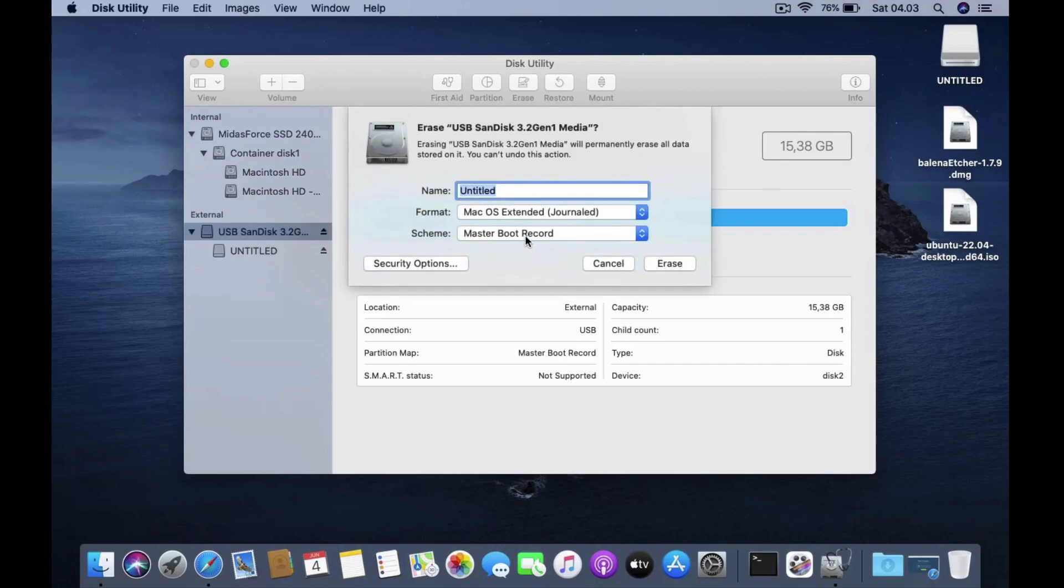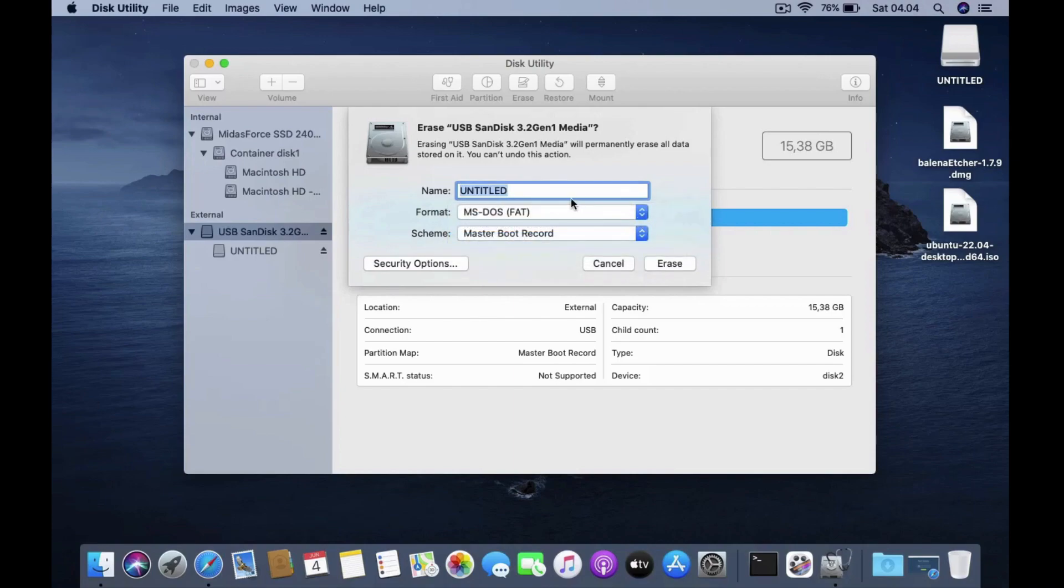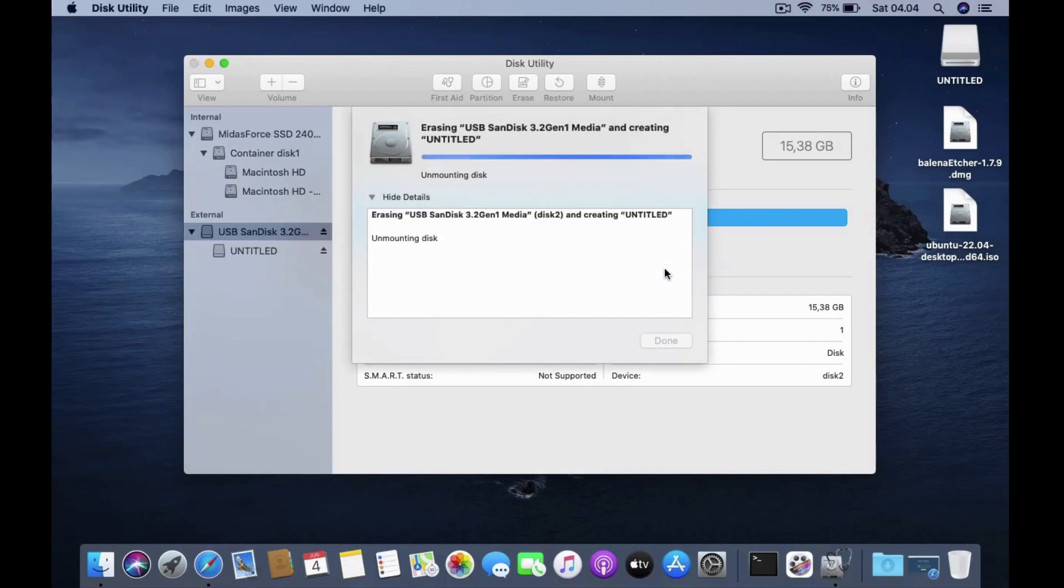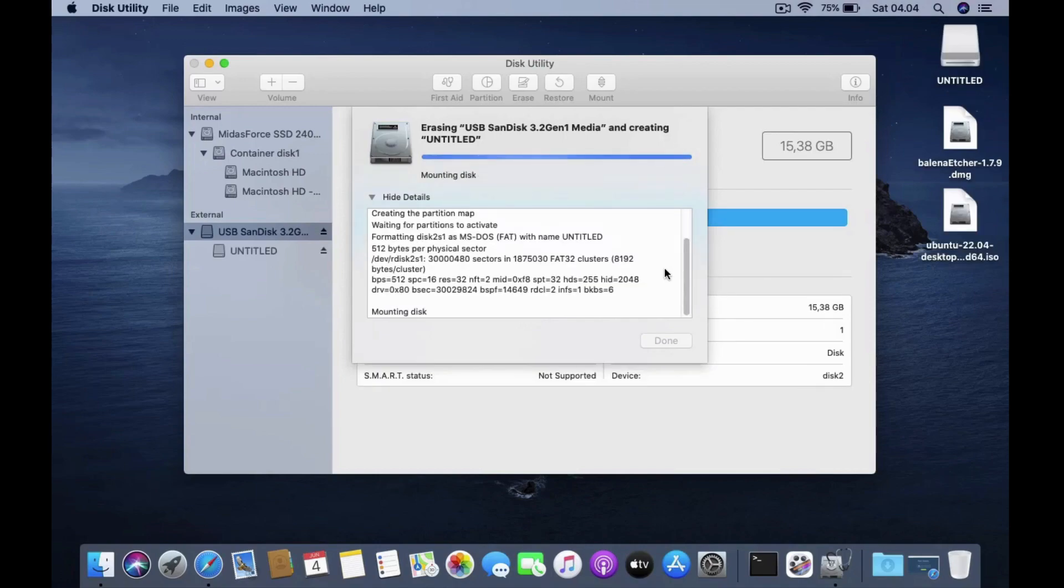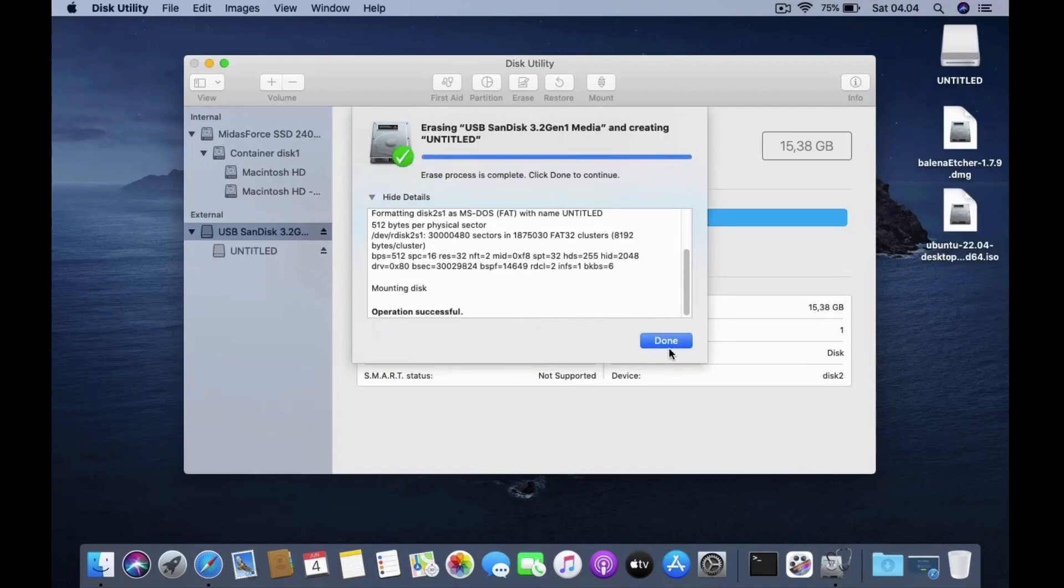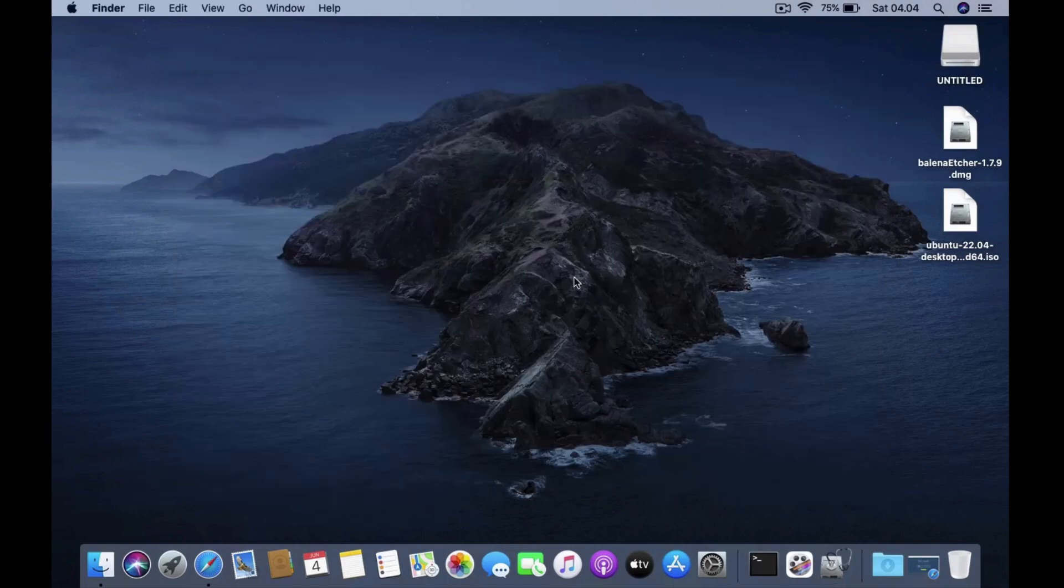On scheme select master boot record. On format select MS DOS FAT. For the name of the USB flash drive I choose untitled. Then click erase. After the erase process is complete then click done. Then close the disk utility window.